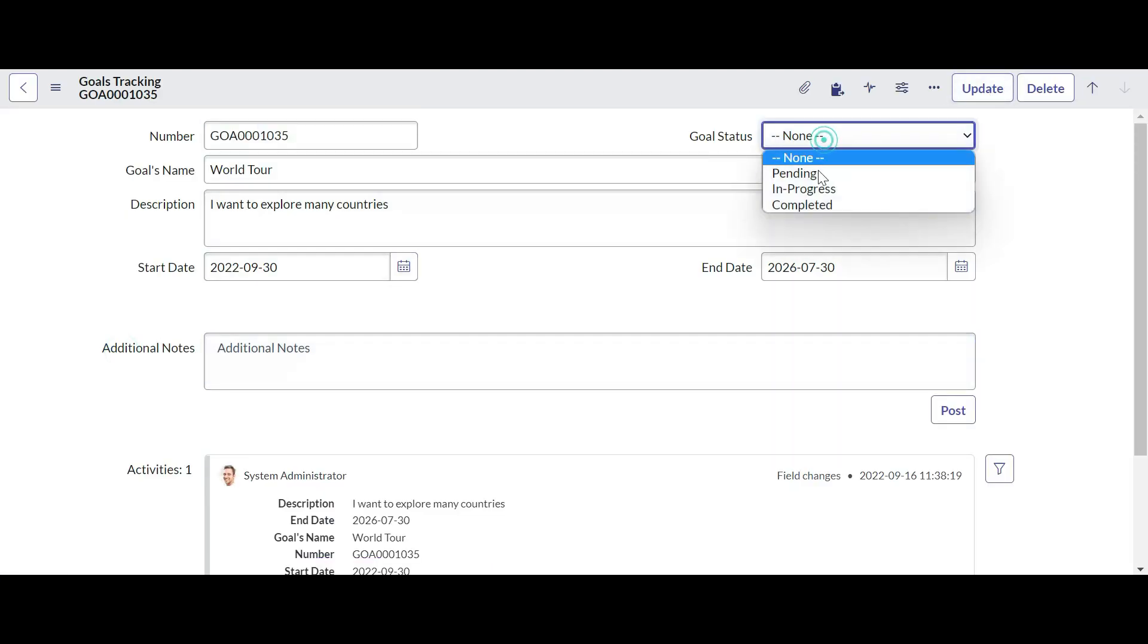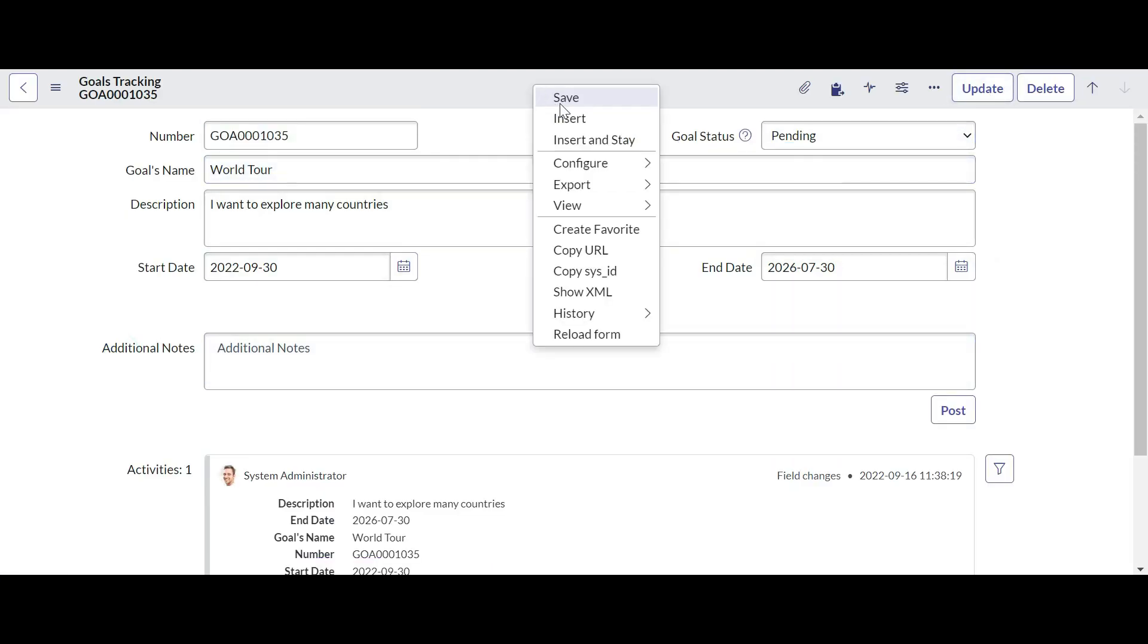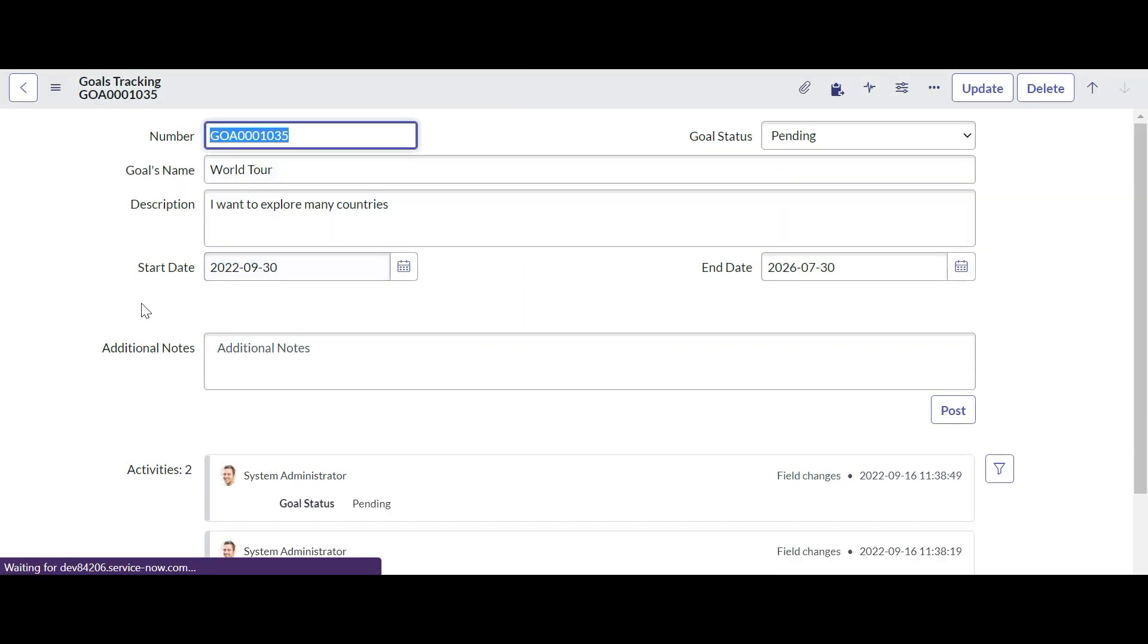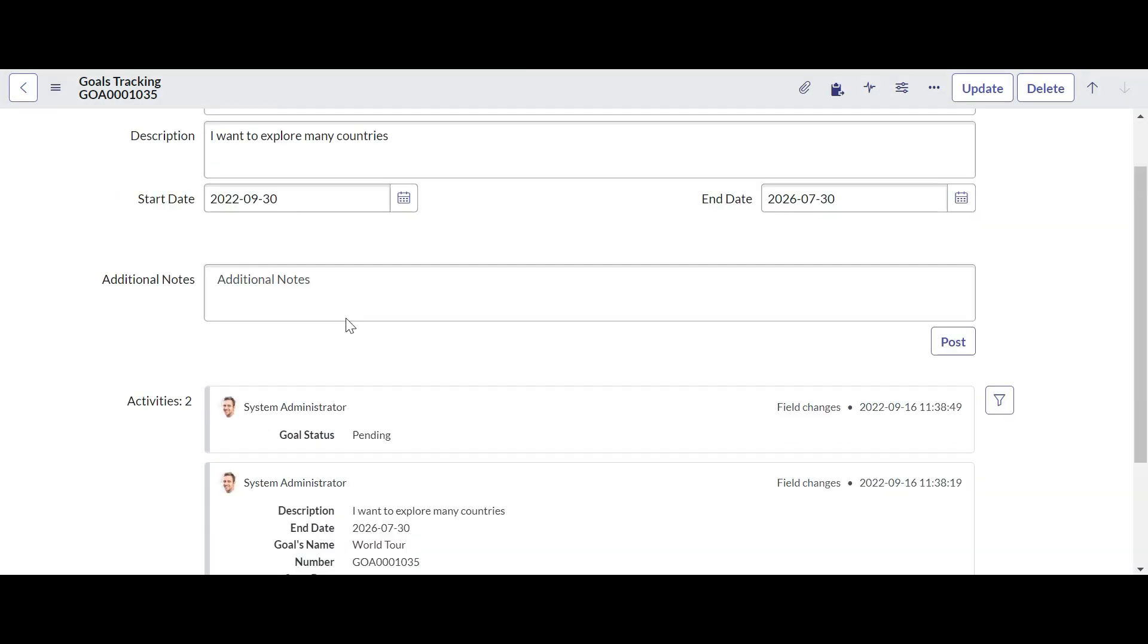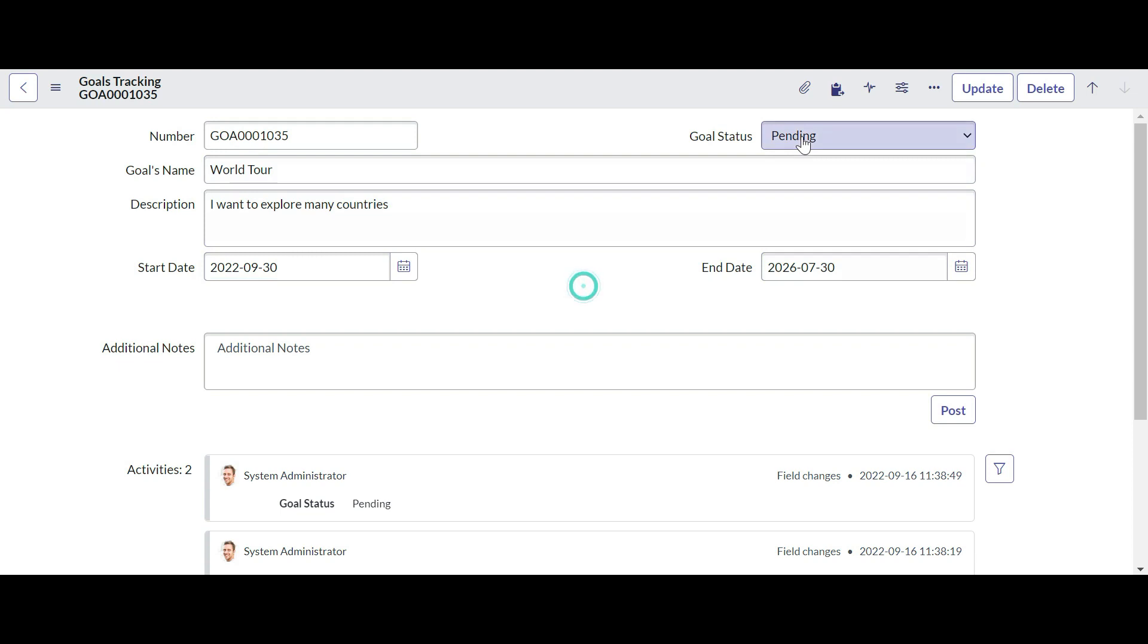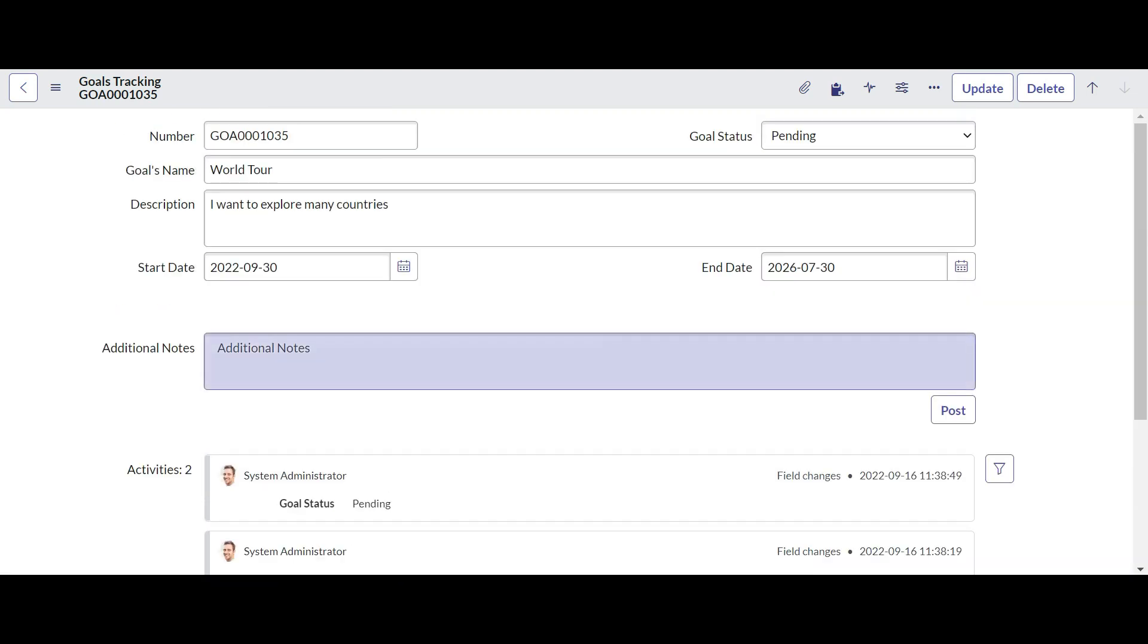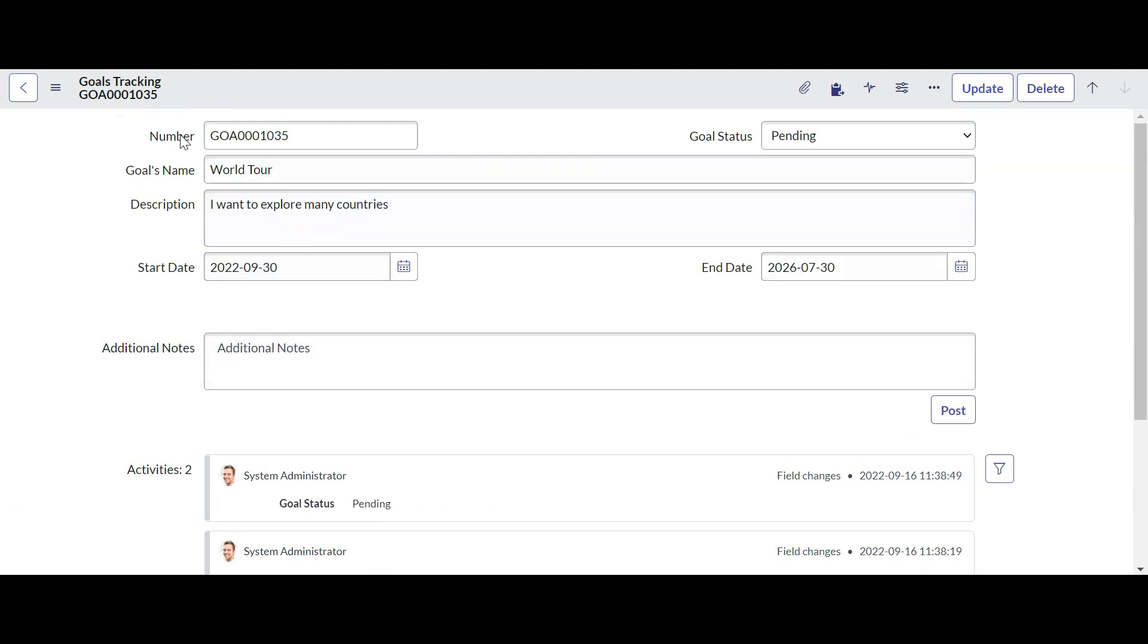You can set the status as Pending. You can see the tracking is started - the start date is the 30th and it is ending in 2026. So we can put this goal status as Pending. Now we can track these goals under our mobile app as well.